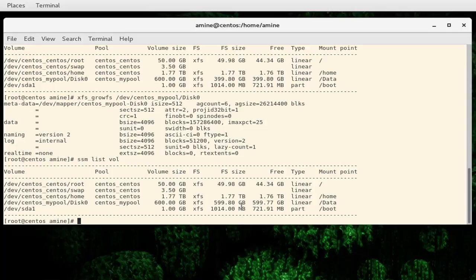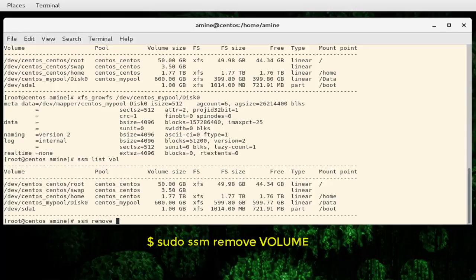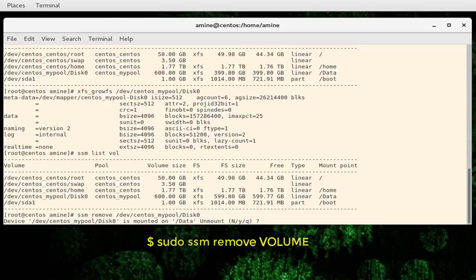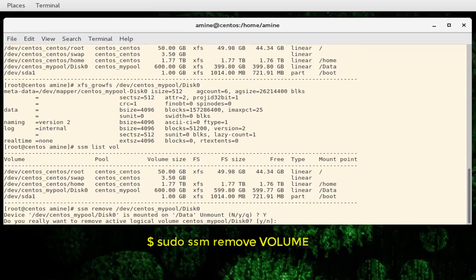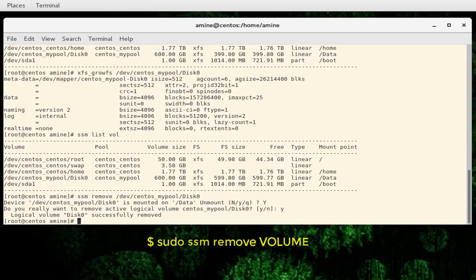Finally, I'll show you some more commands you can use. You can delete volumes or delete pools as you want. To delete the volume we created, it's as simple as executing `ssm remove` followed by the volume name: /dev/centos_mypool/disk0. It asks if I want to unmount the /data folder — I'll answer yes. The volume has been successfully removed.